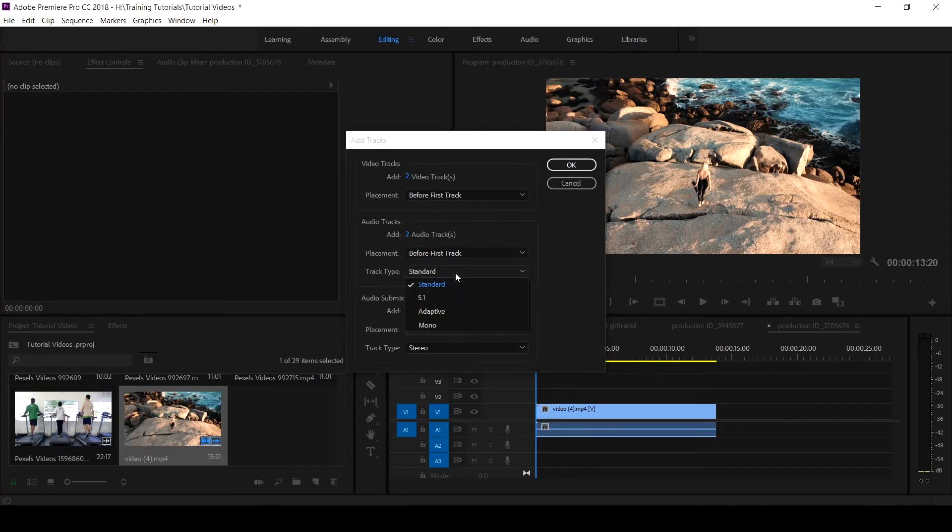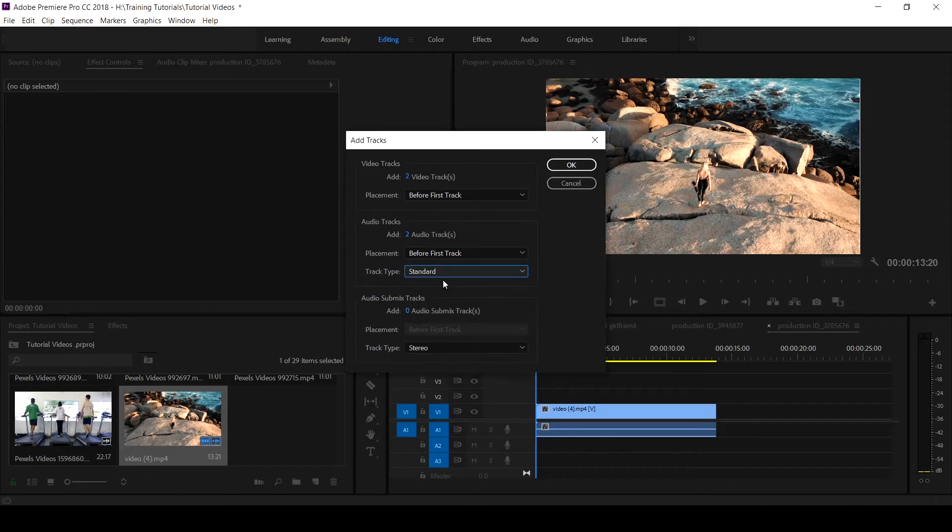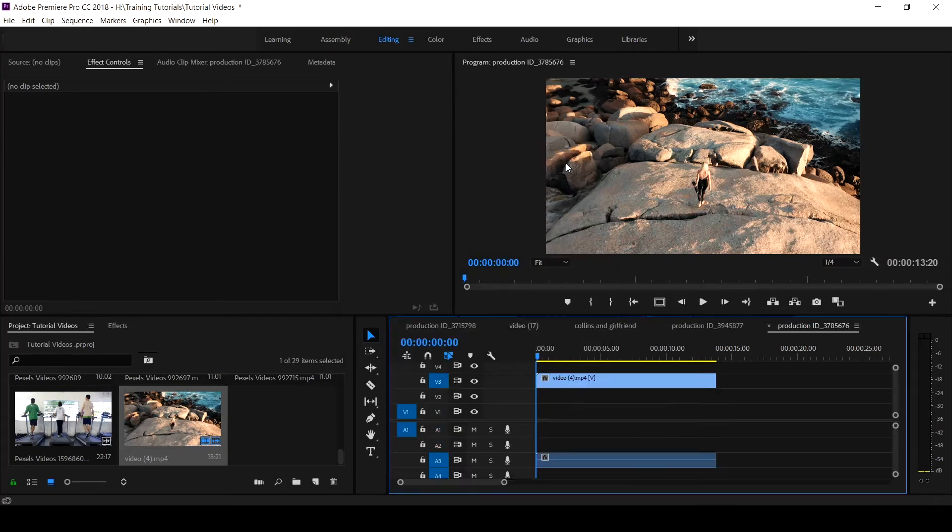Then the track type remains standard. These are for the audio, whatever the kind of audio you want to work on. I leave it on that standard. There is no other information. What we are working on is stereo and I'll okay.